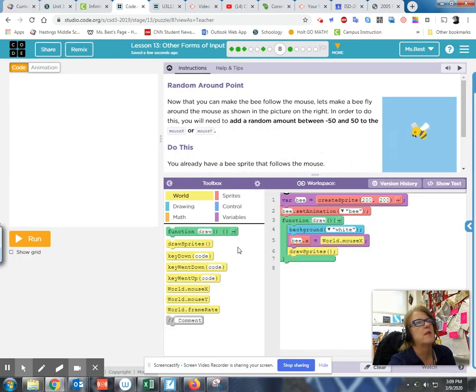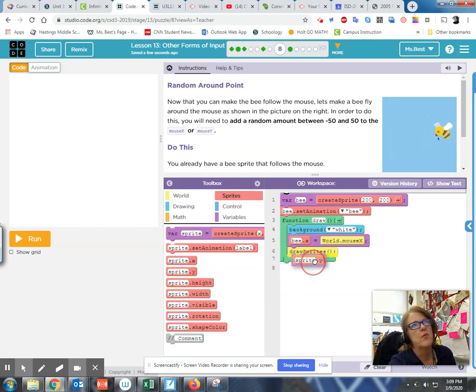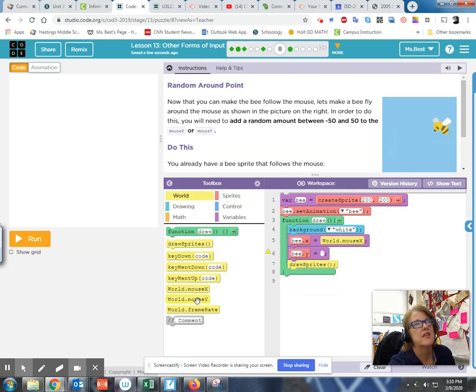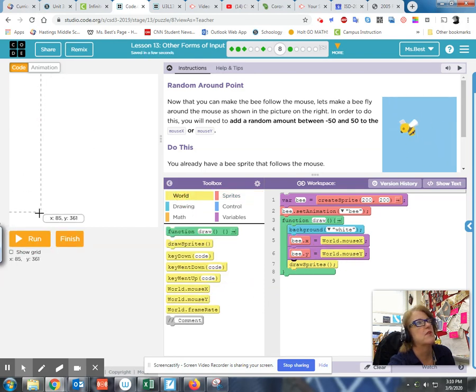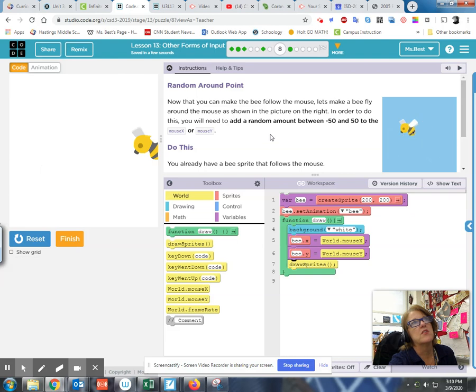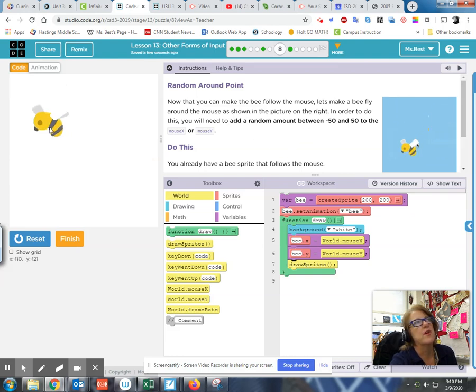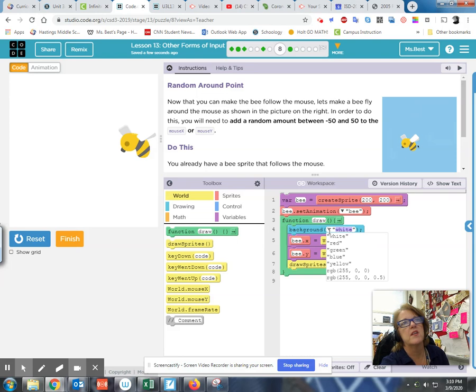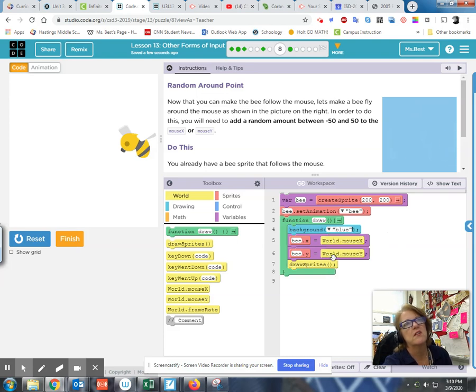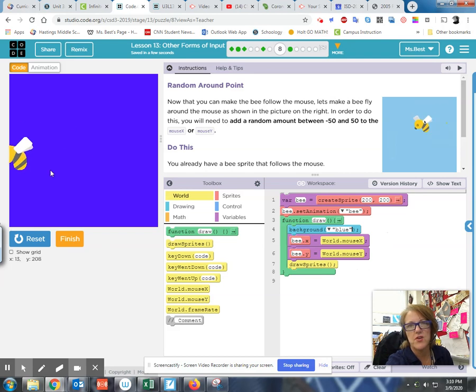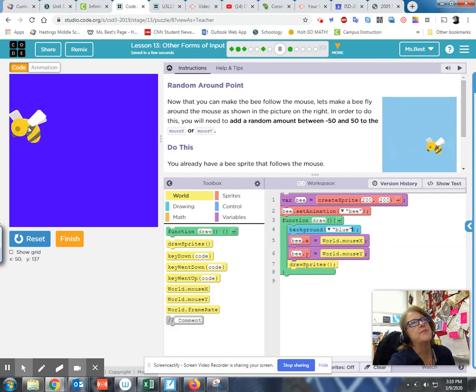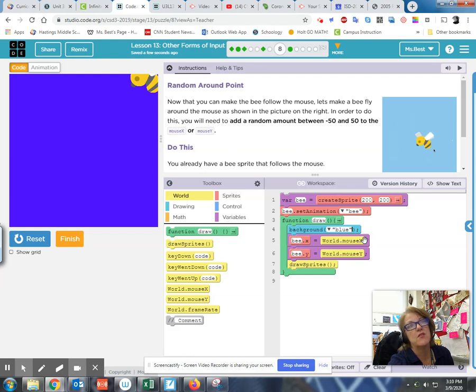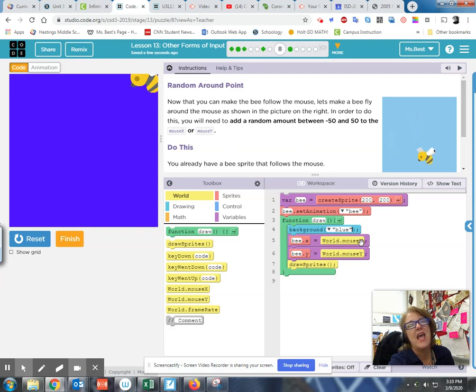Now I have to make it follow the Y property and set bee.Y to the world mouseY property, and then it will follow all around. You take care of that part. Get to level number eight. By this point, you should have the Y property in there that says bee.Y equals world.mouseY. Now wherever I move the cursor, this is where the bee is flying.